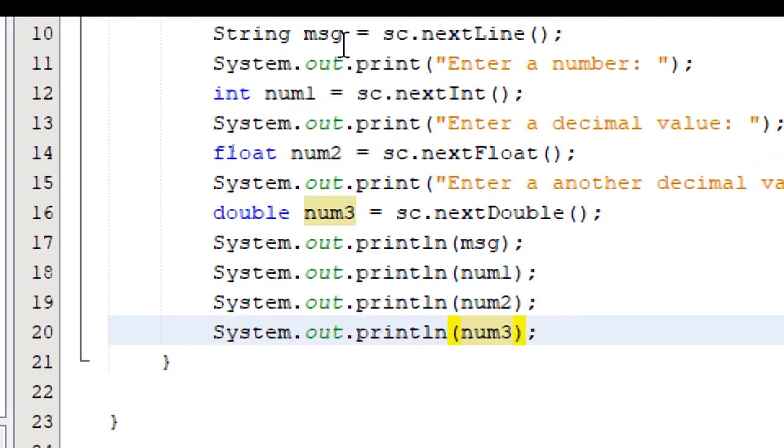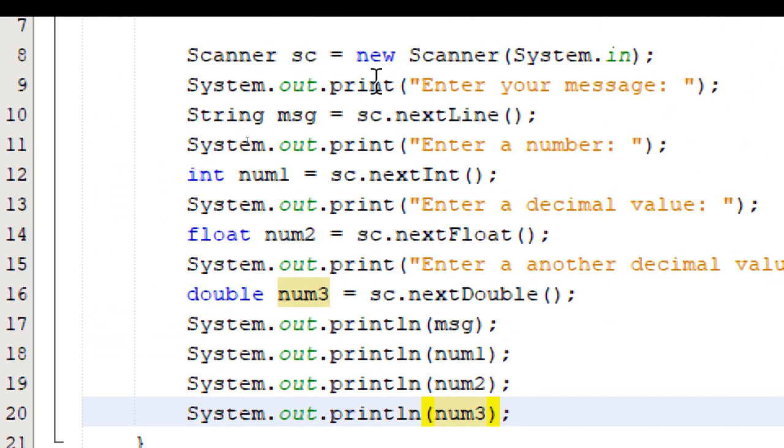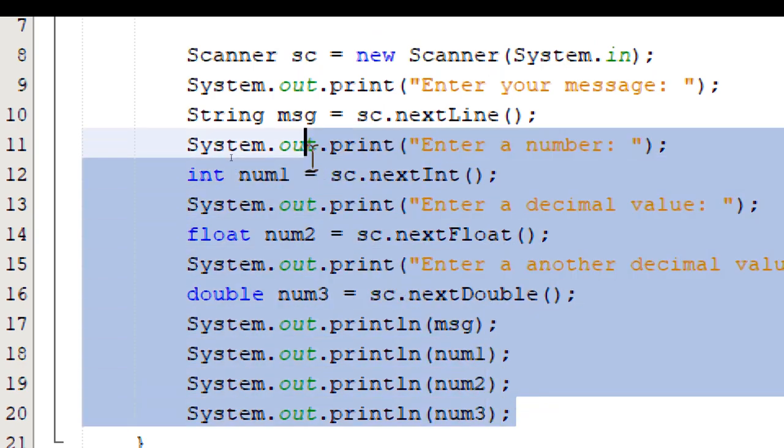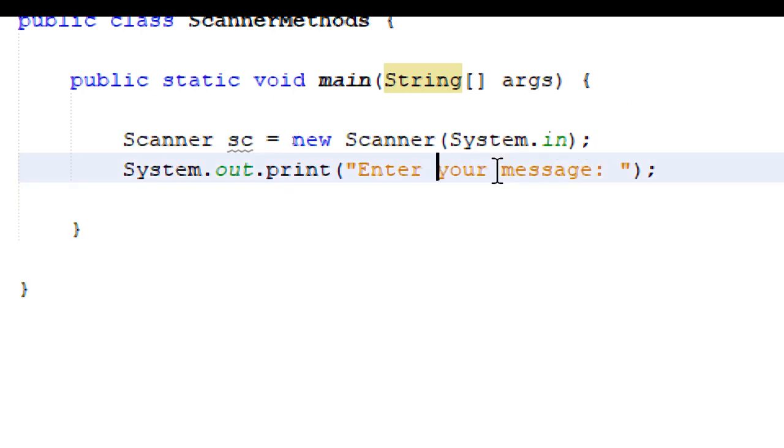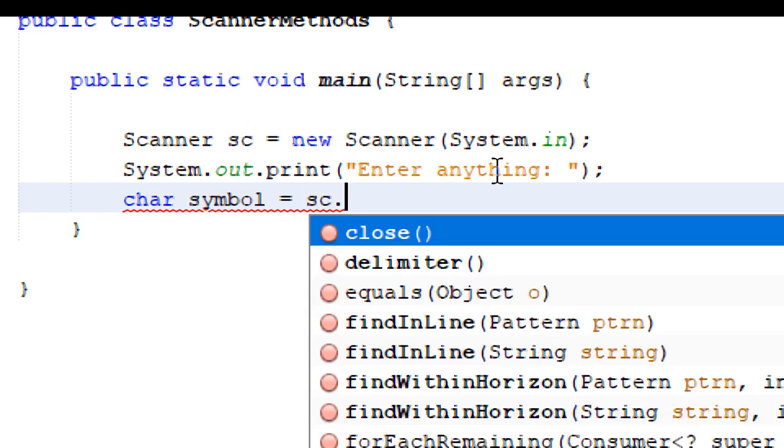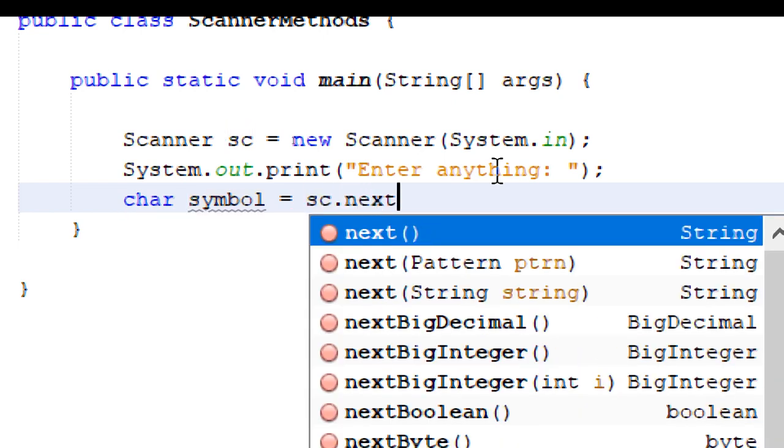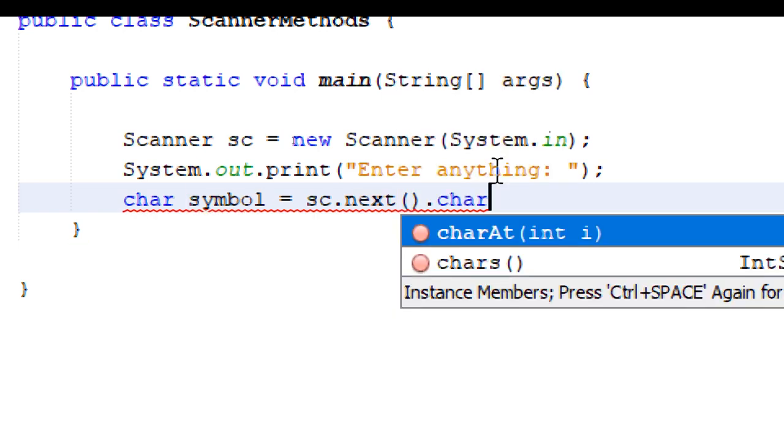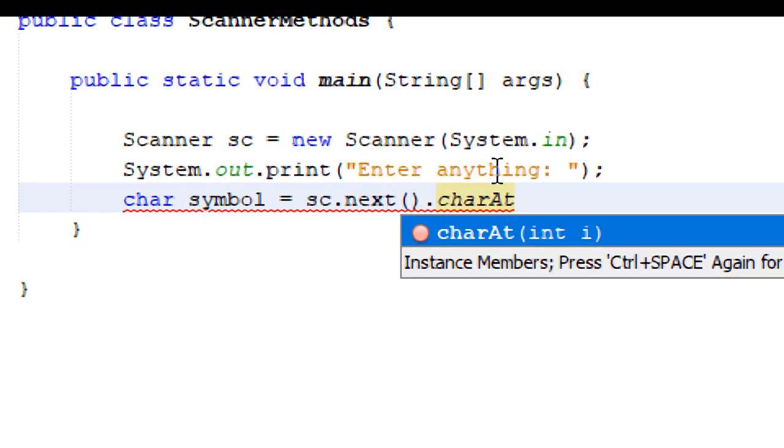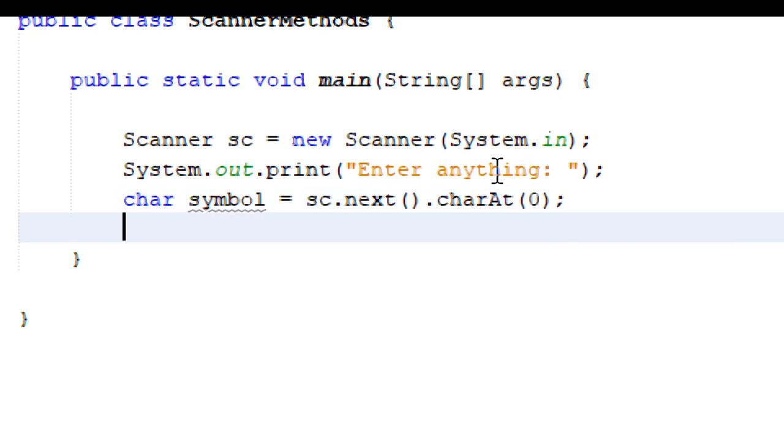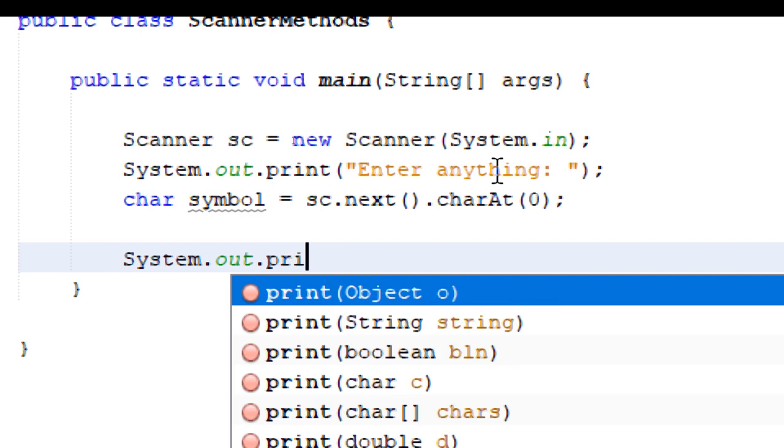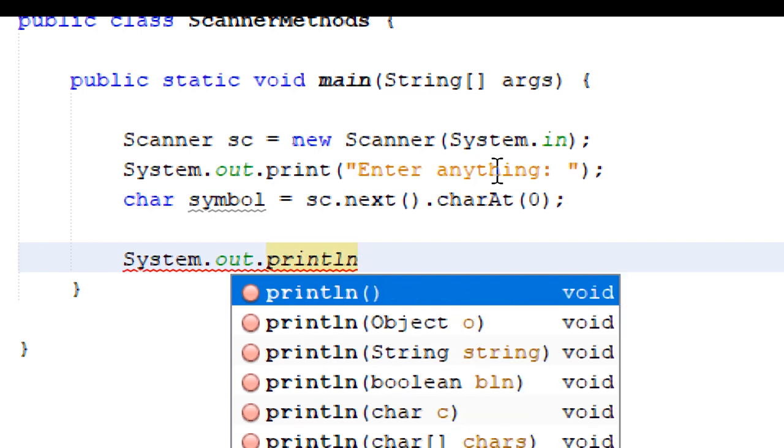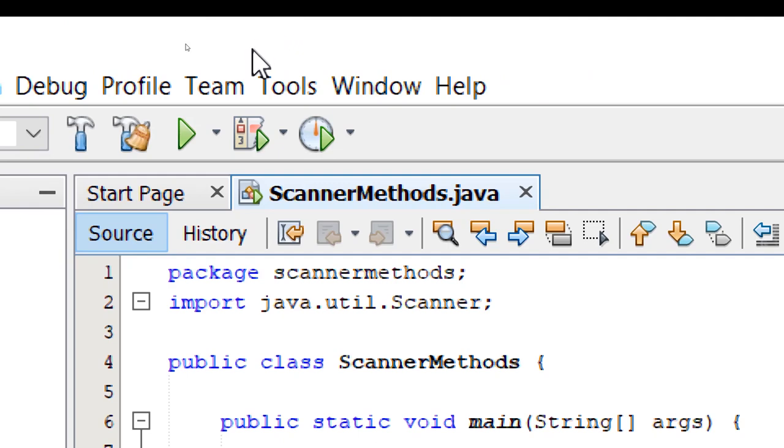So let's try the char data type. So for the char data type, I'm going to start from scratch. I'm going to delete everything except for the first two lines. The scanner instantiation statement and our print statement. I'm going to say enter anything. The syntax for getting characters is a little different. So I'm going to declare a char variable. I'm going to call it symbol equals sc dot. This time we're going to use next parenthesis dot charAt. And inside the parenthesis, it's going to ask for an integer value. By default, it's set to zero semicolon. And finally, we're going to output symbol. So let's build and run.